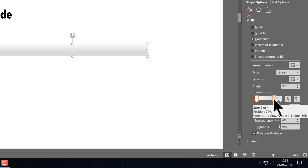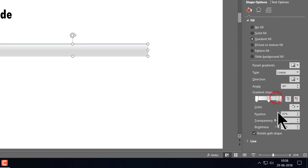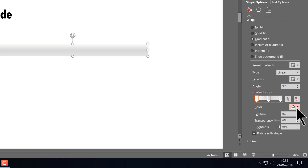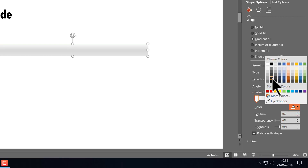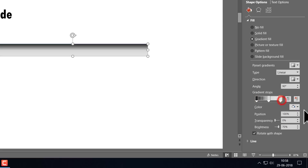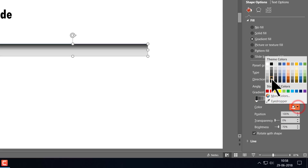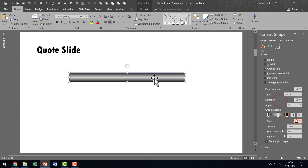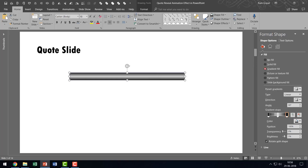I'm going to choose only three stops — keep one in the middle and remove the third stop. I'm going to go to the first stop in the gradient and give it a dark color, leave the center one as it is, and the third one is going to be a dark color again. This gives a 3D kind of effect purely by way of gradient, and we have got our first shape in place. So that looks beautiful.